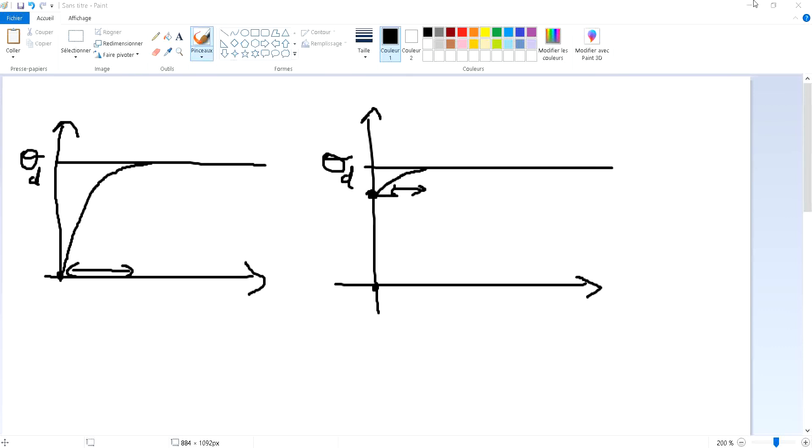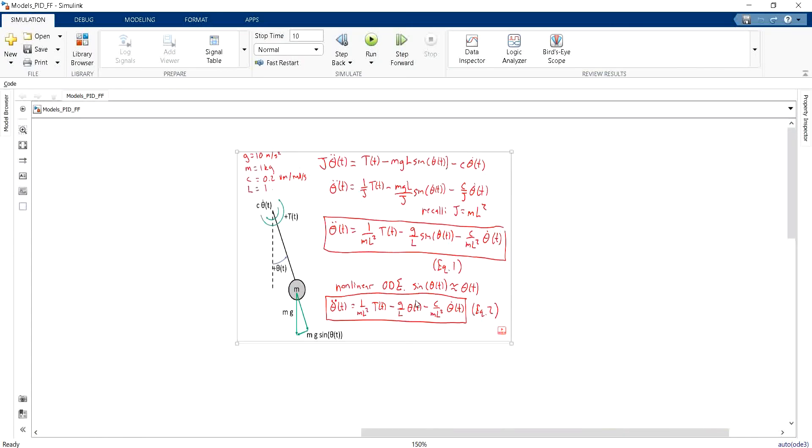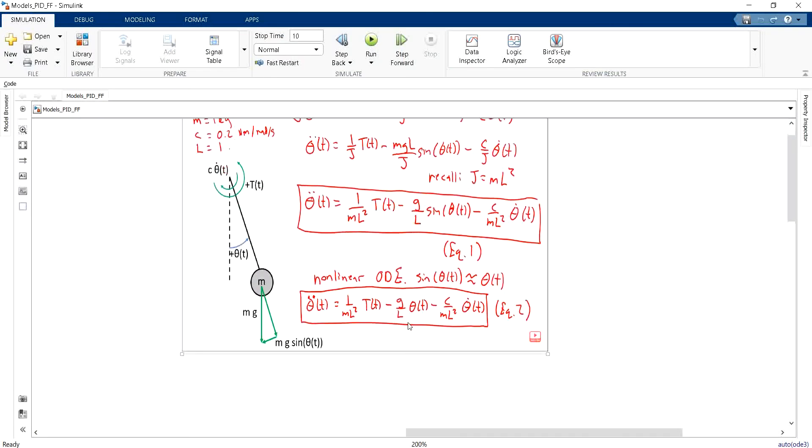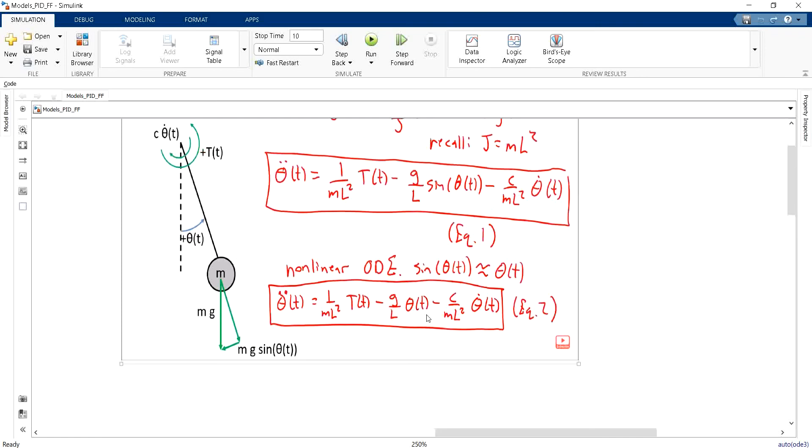Let's take an application on the pendulum system. If you consider the differential equation, in our case we wish to follow a fixed theta desired. In this case, theta desired is equal to zero, so I can eliminate this term.